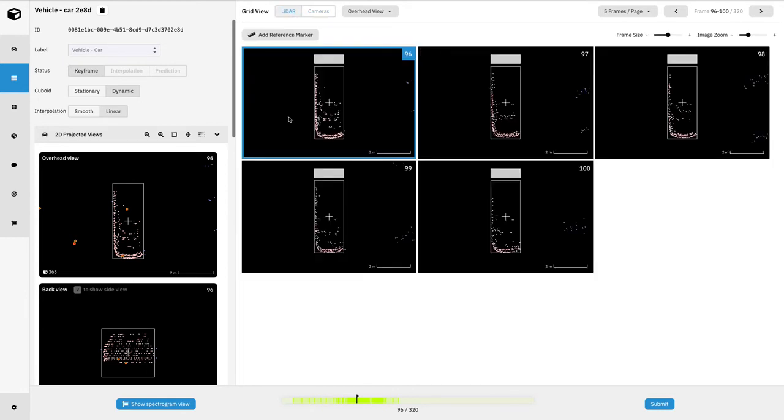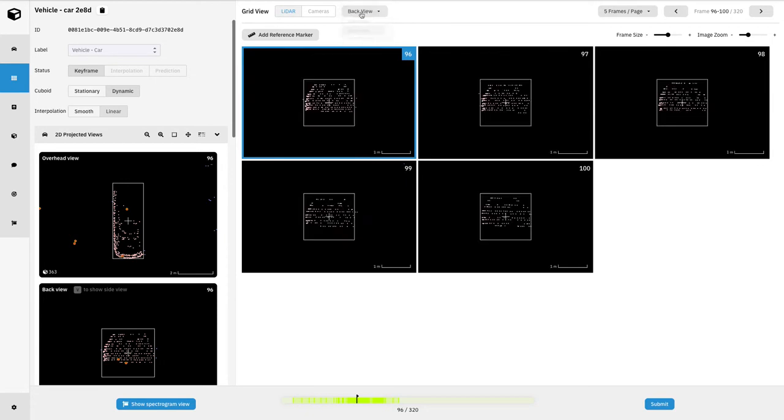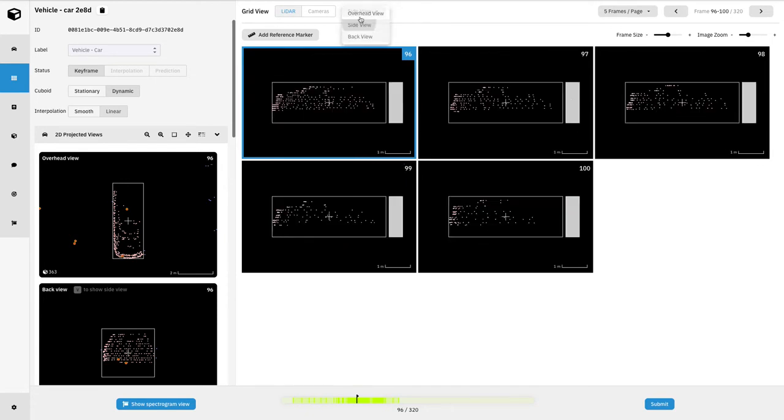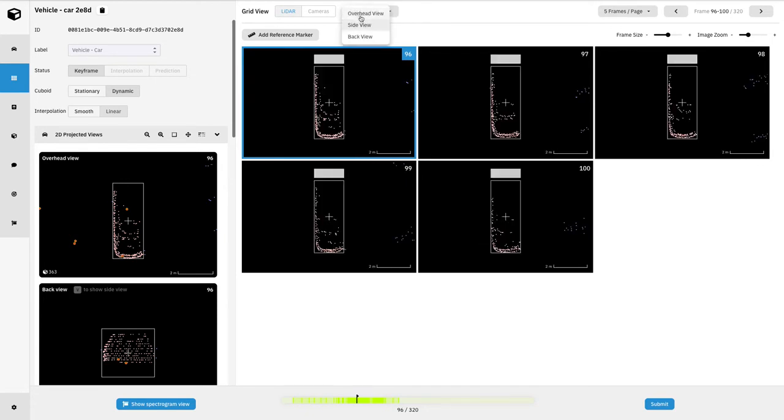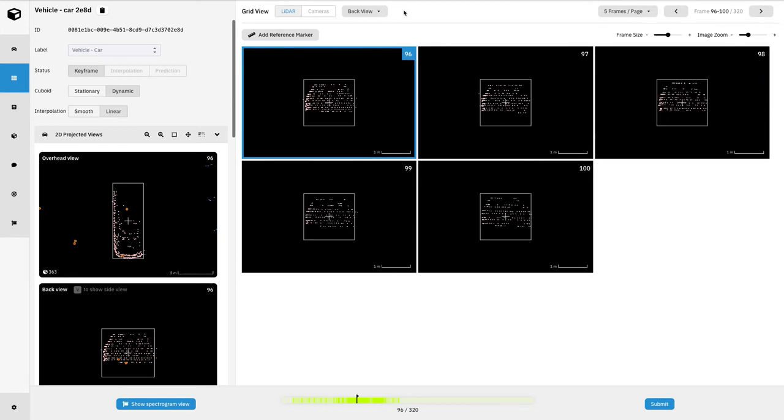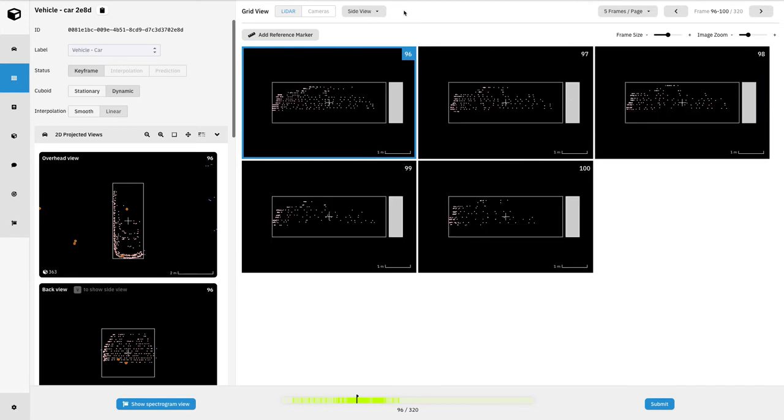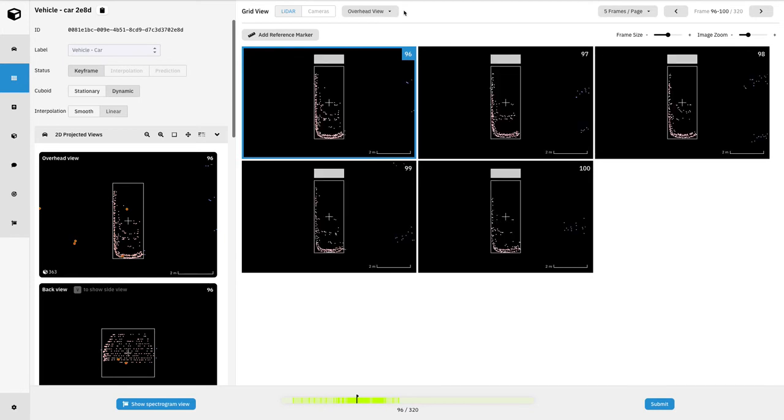You can adjust what grid we're showing here by clicking on the drop-down panel and we could show either back view, side view, overhead view. Or you could also do this by pressing the hotkey J, which lets us scroll through as well.